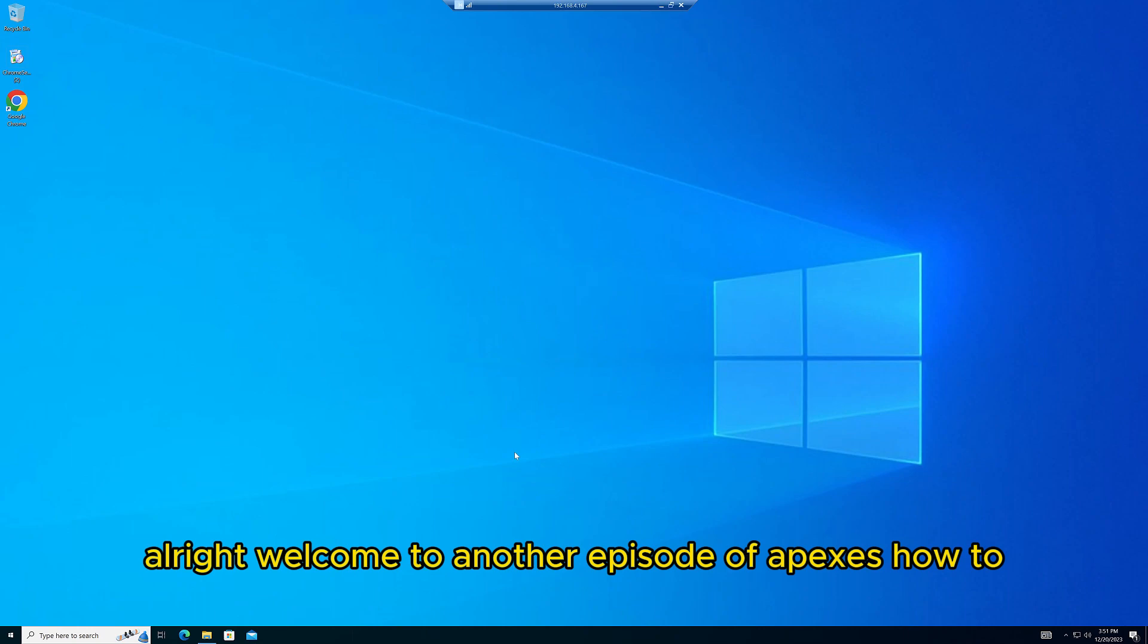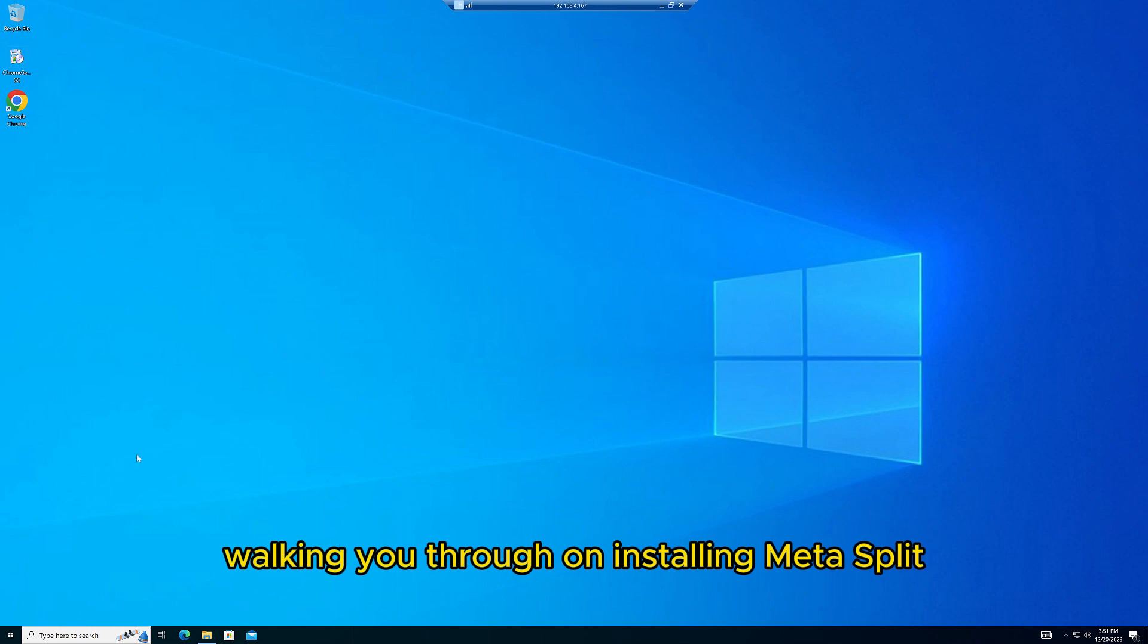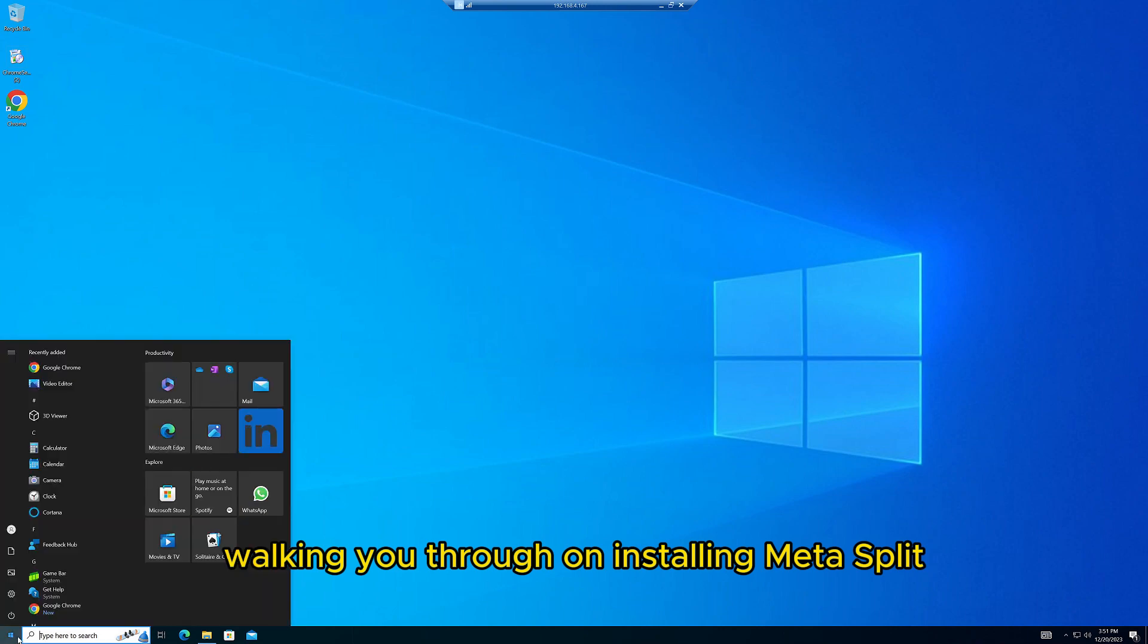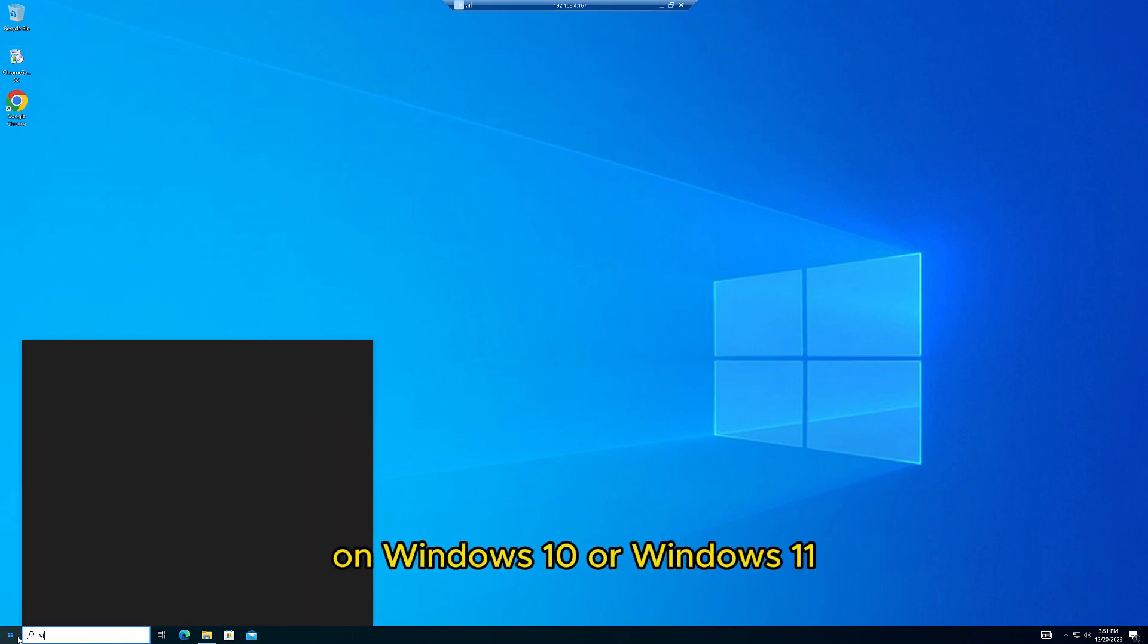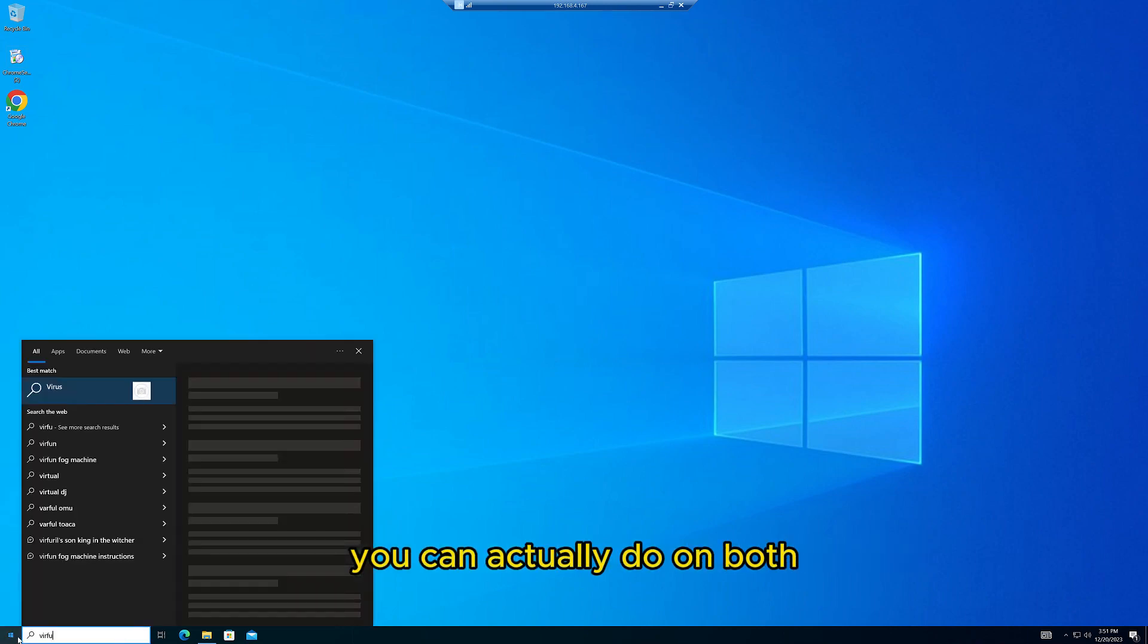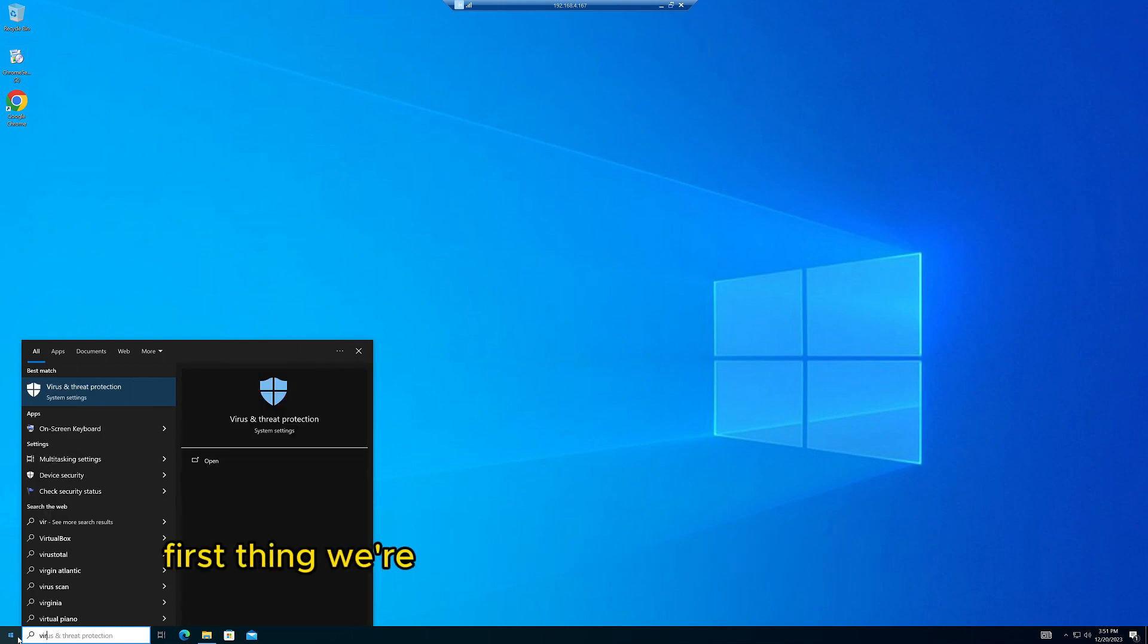Welcome to another episode of Apex's How-To. Today we'll be walking you through installing Metasploit on Windows 10 or Windows 11. You can do it on both. First thing we have to do is